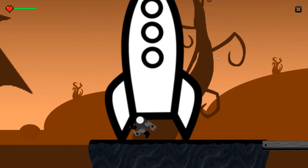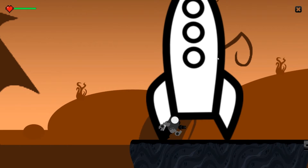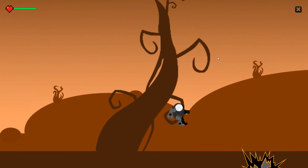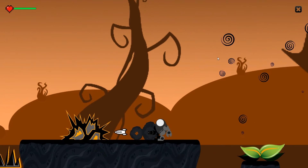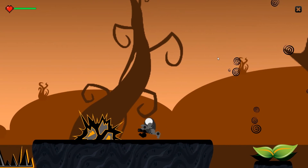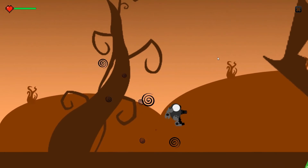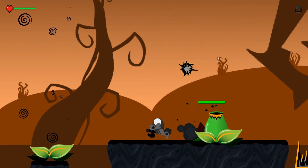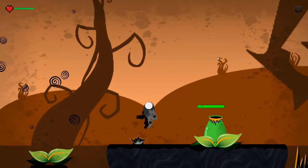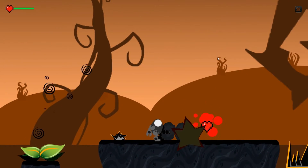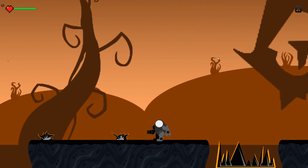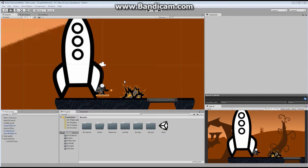Hello everyone and welcome to another episode of 2D Prototyping in Unity. My name is Kasanas. In the last episode, we built ourselves a spiky rock obstacle. In this episode, I'd like to take a look at some code to have the character destroy an enemy, or affect the enemy in some way. We're not going to add damage to the character yet — we'll do that in the following episode.